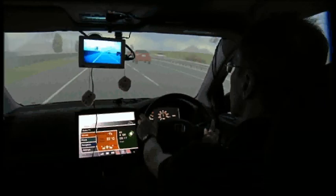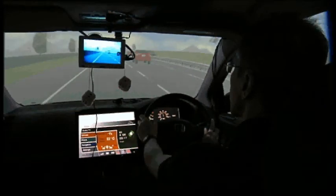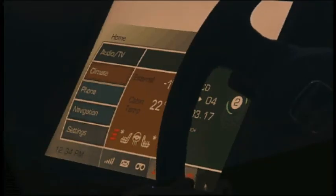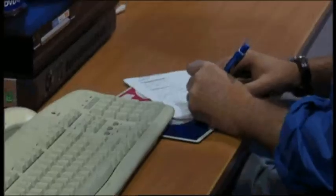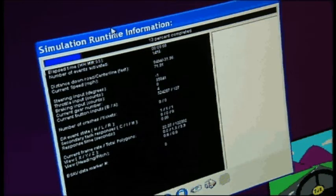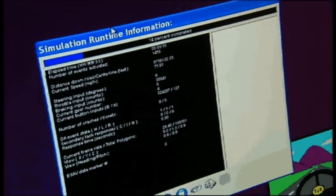Our driving simulator enables us to understand what future road signage will look like before it's actually put out into the real world. The added benefit is that it enables us to record driving performance in quite an accurate way, so we can anticipate if there could potentially be any issues to do with driver distraction — for example, putting too much extra information out into the real world.